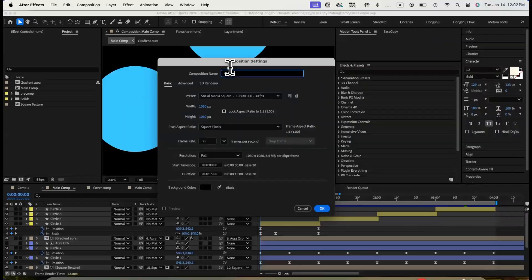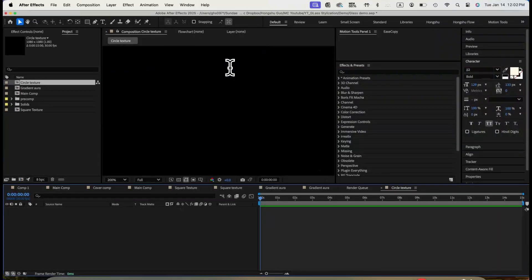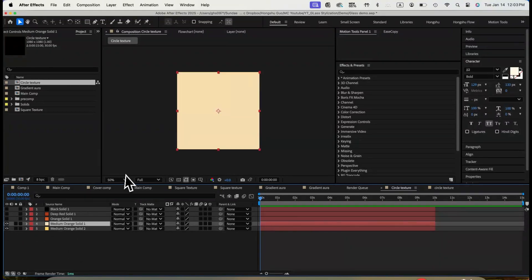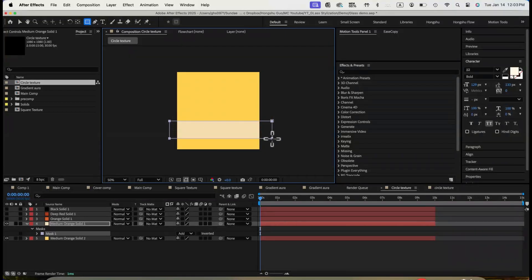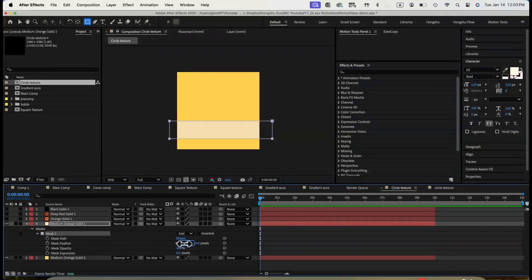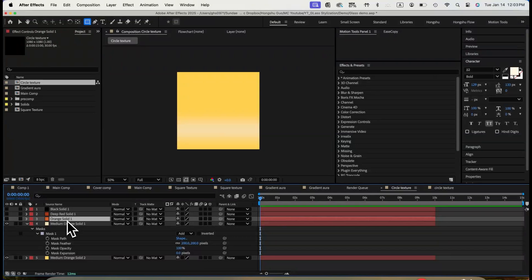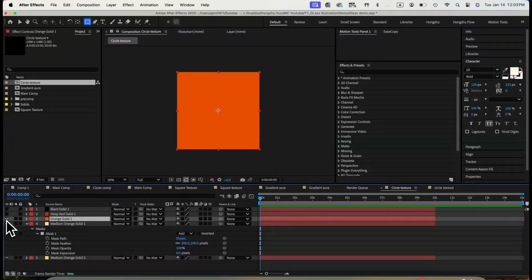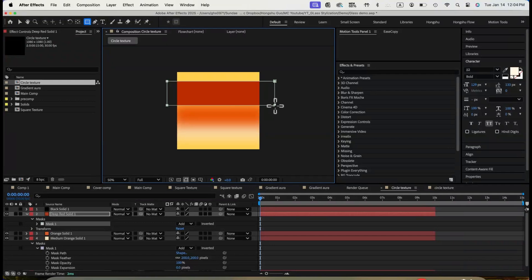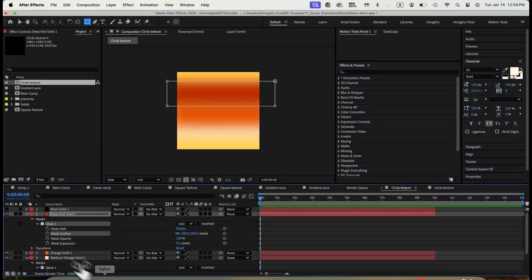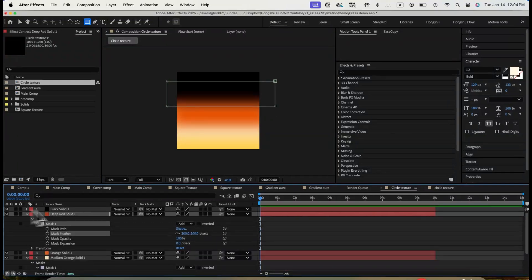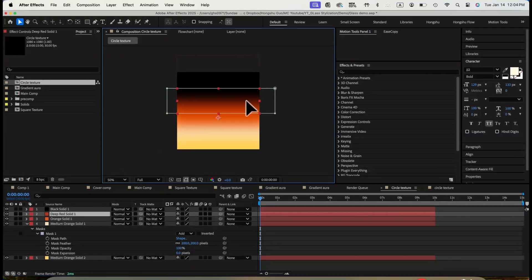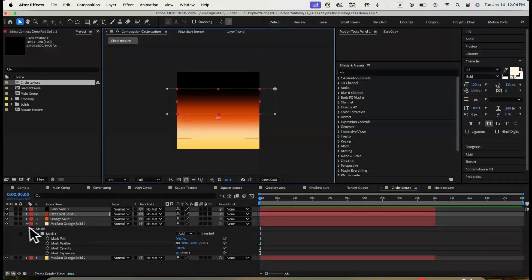Now that we've finished the center part, let's go ahead and work on the texture for the circles. Create a new composition in 1080x1080 named circle texture. We need to add a couple solid layers. First create a yellow solid. Then, we'll add a beige solid layer. Apply mask and change feather to 200 so it will only show as a gradient. Then use the same way to add an orange solid. Add a deep red solid color. And then on the top, we use a dark black color. This will make up our gradient texture for the circle.